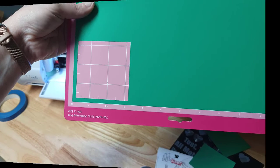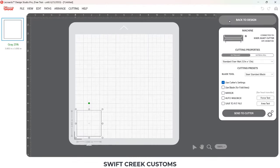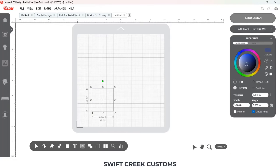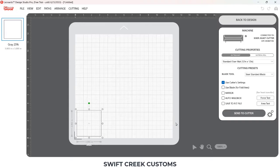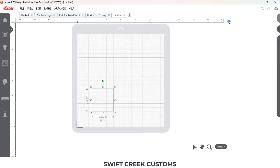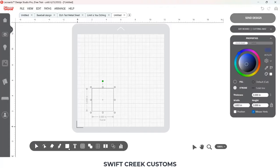Here's a still shot of that. Going back into the software, it is at the 2-inch by 2-inch mark. If I choose 'Keep Relative Positions of Each Layer,' it's going to still place that original shape in the bottom left-hand corner.